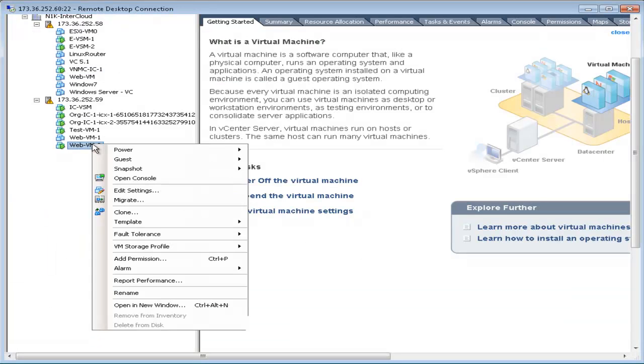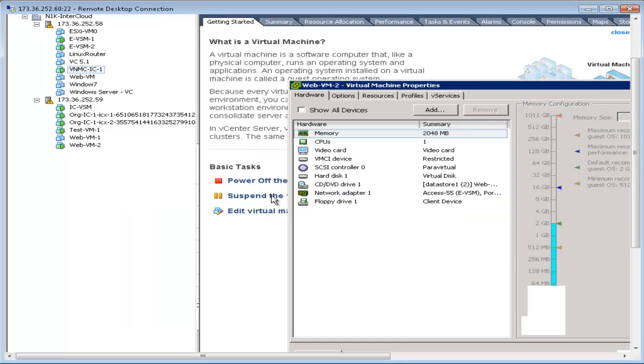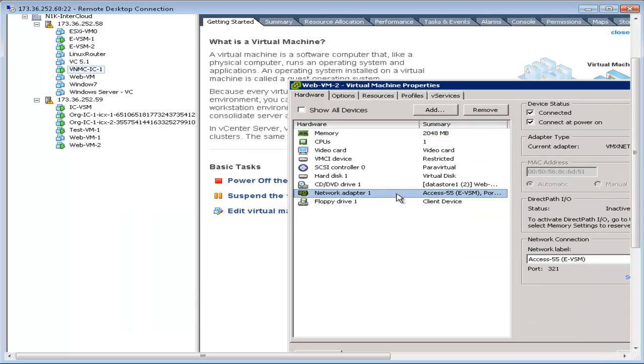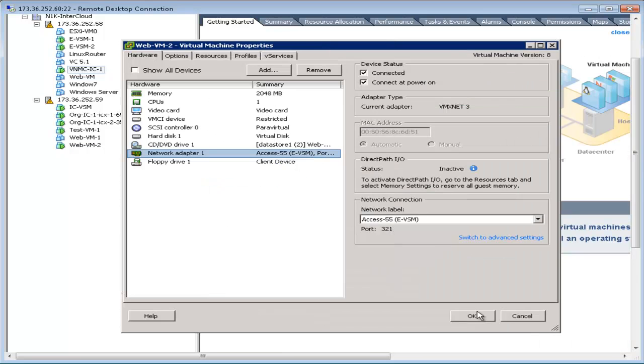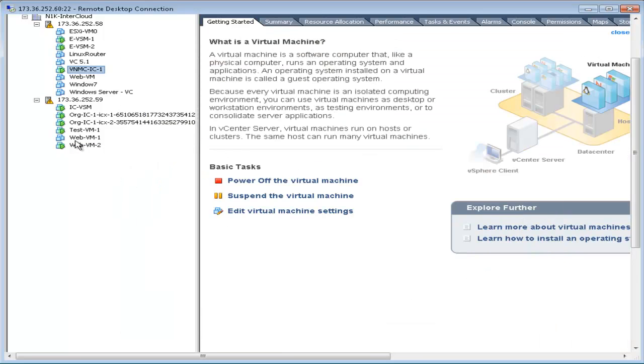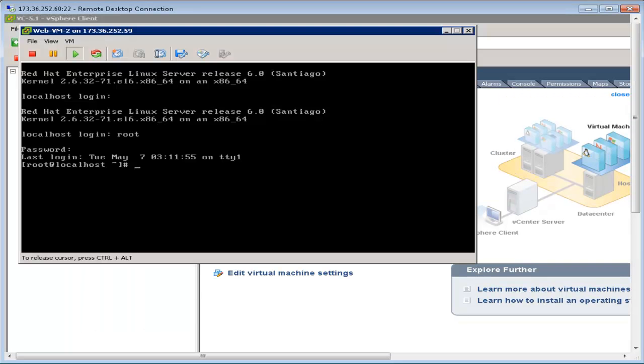WebVM2 is using port profile access 55 on the enterprise VSM, which is on VLAN 55. In addition, the IP address configured on this is 192.168.1.5.